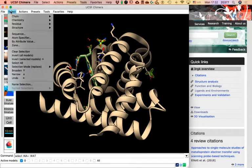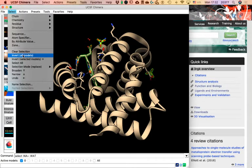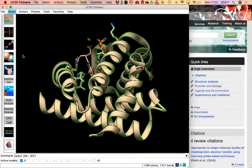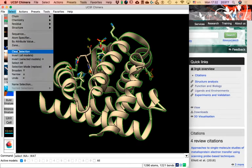We can select by sequence, by atom, by attribute; we can erase our selection, invert the selection, or select everything, among many other things. For example, if I invert my selection, the selection will take everything that is not a ligand — so now the protein and water molecules are selected, but not the heme and not the sulfate. I'll clear my selection by going to Select > Clear.